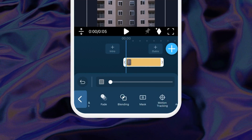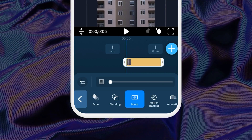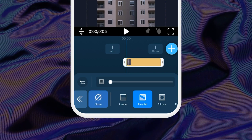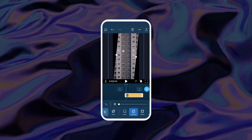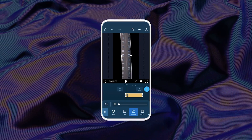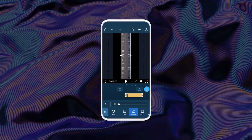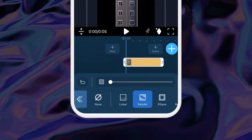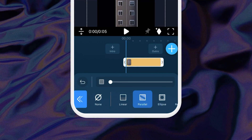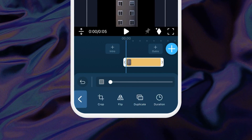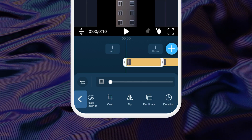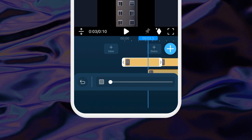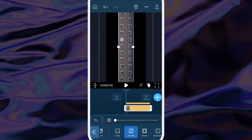Next, go into the Mask tab. Tap the Parallel option and adjust the mask to fit just one of your buildings in your picture. Tap the Back button to go back to the main menu, then tap Duplicate.